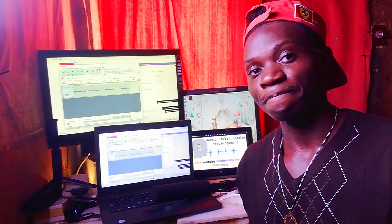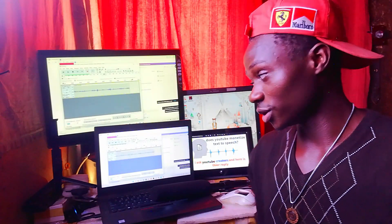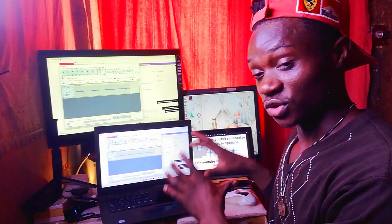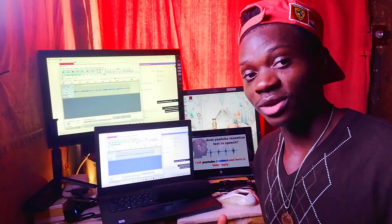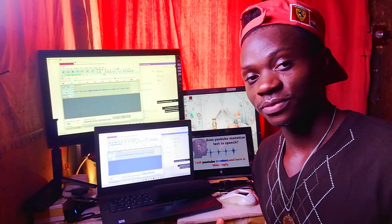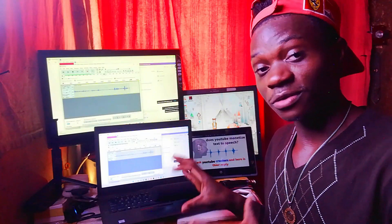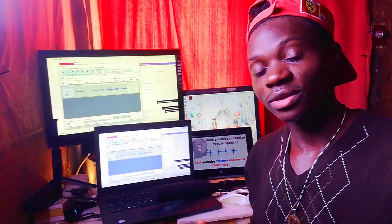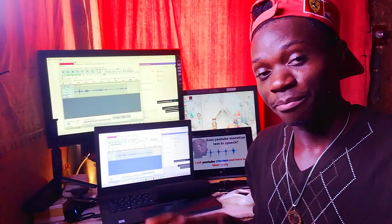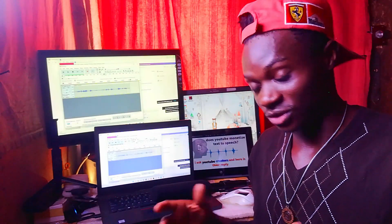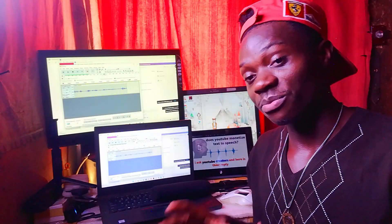If you heard the voice at the beginning and you love it, then you should continue watching this video because I'm going to take you into my PC and show you the software I use. One thing you need to know is that the software doesn't have only one voice — it has different types: men, women, and many others, and you can adjust them to sound more perfect.